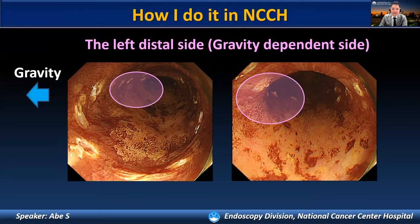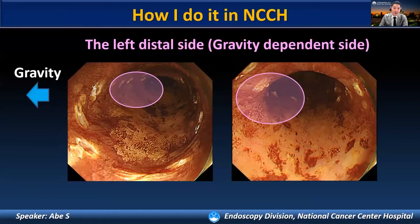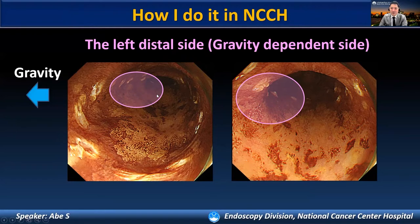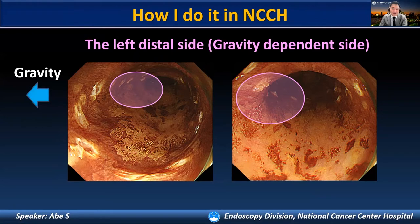The next tip: during esophageal ESD, we need to consider the gravity direction. The left side is the gravity-dependent side when we perform ESD in the left lateral position. As we continue the submucosal dissection, the lesion gradually shifts distally and towards the left side due to gravity. Thus, the distal left side is the most challenging part. If you leave that area for the end of the ESD, it will be very challenging to obtain sufficient traction and identify the edge of the submucosal.